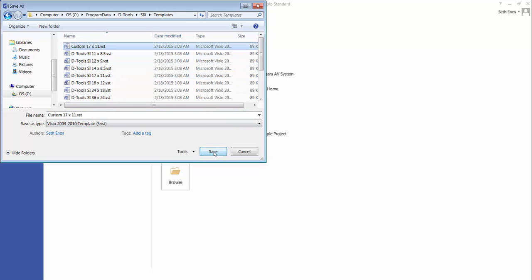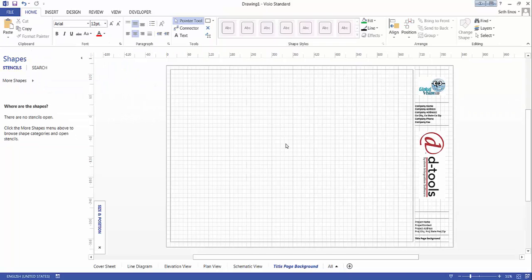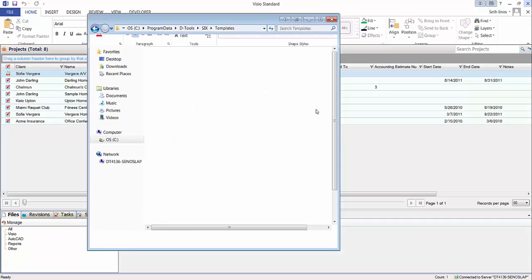Choose save, it's going to ask if you want to replace it. Choose yes and now that's been saved. You can go ahead and close out of this file here.